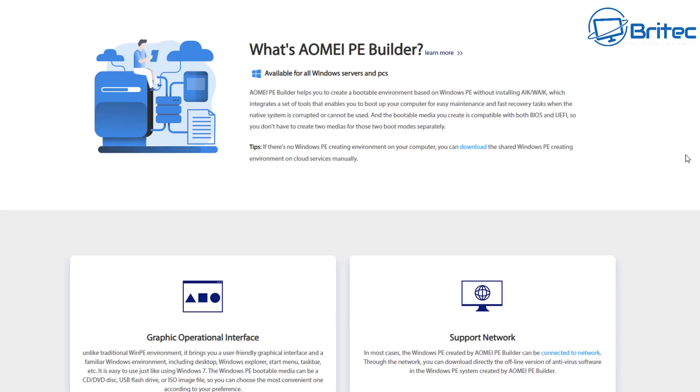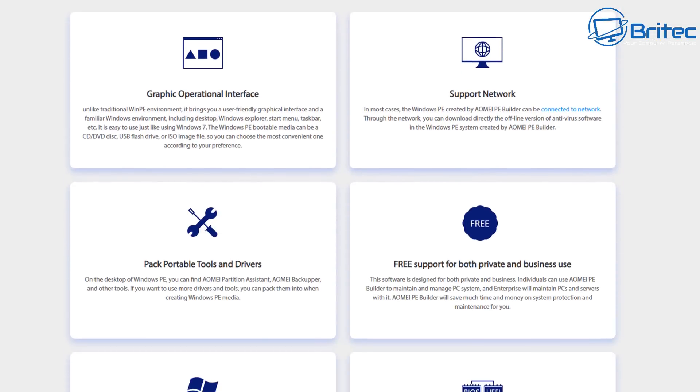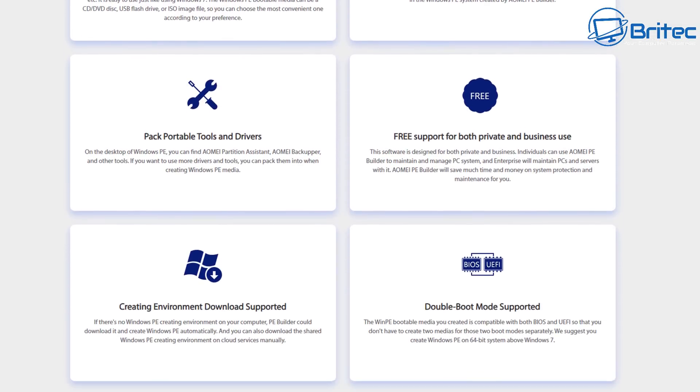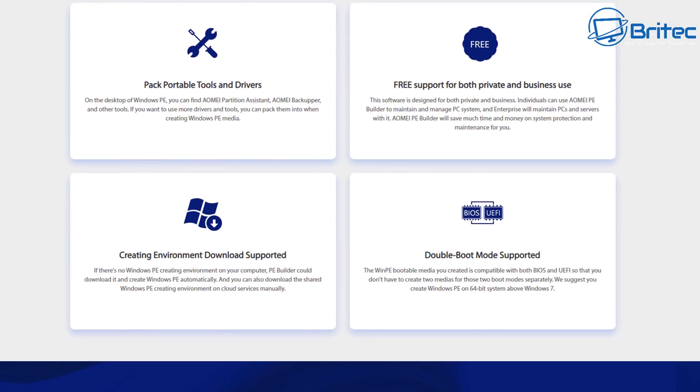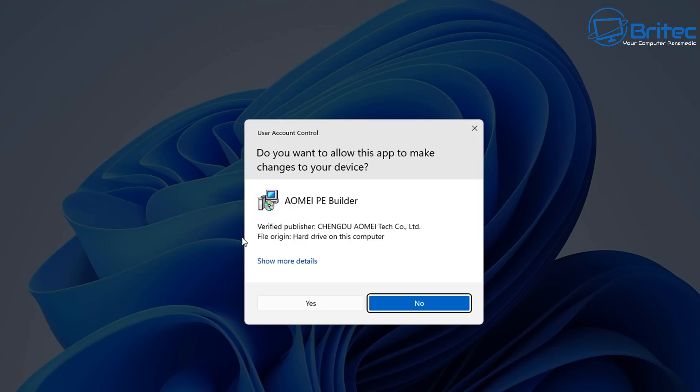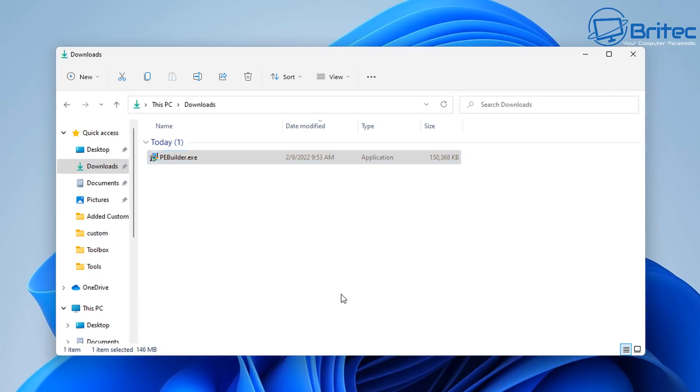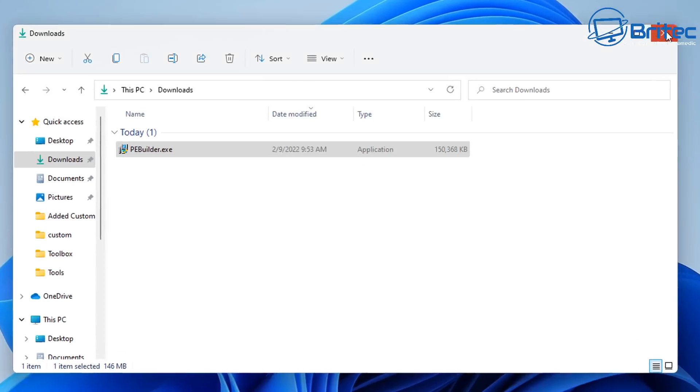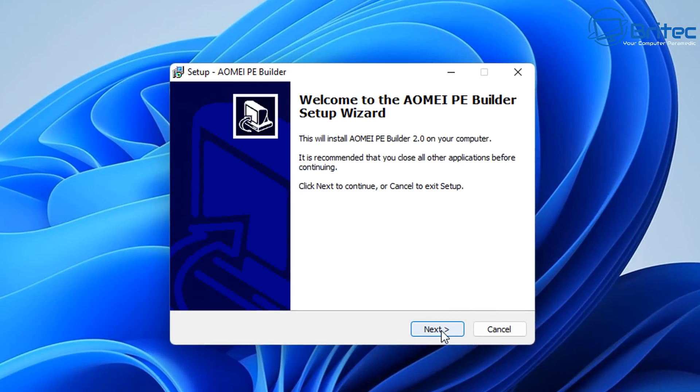So you're going to need a tool that does backup, and AOMEI PE Builder does include the AOMEI Backup program which allows you to backup your data. You can add in other portable applications like data recovery, or maybe you want to clean the PC, or maybe you want to add in some sort of malware scanners or something like that.